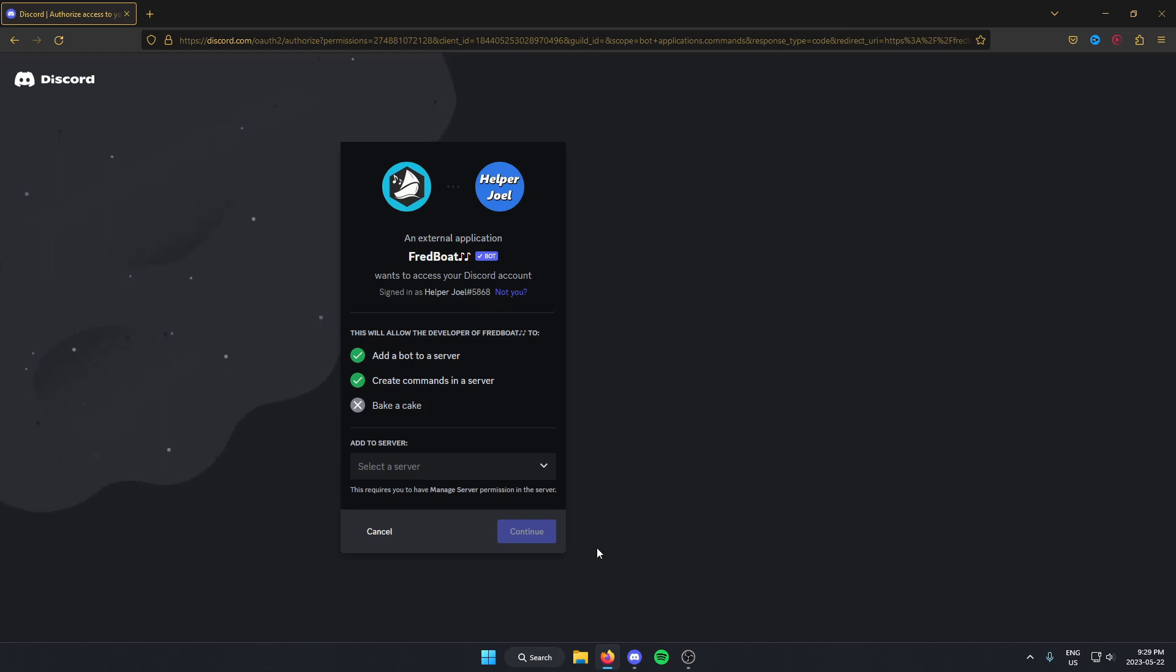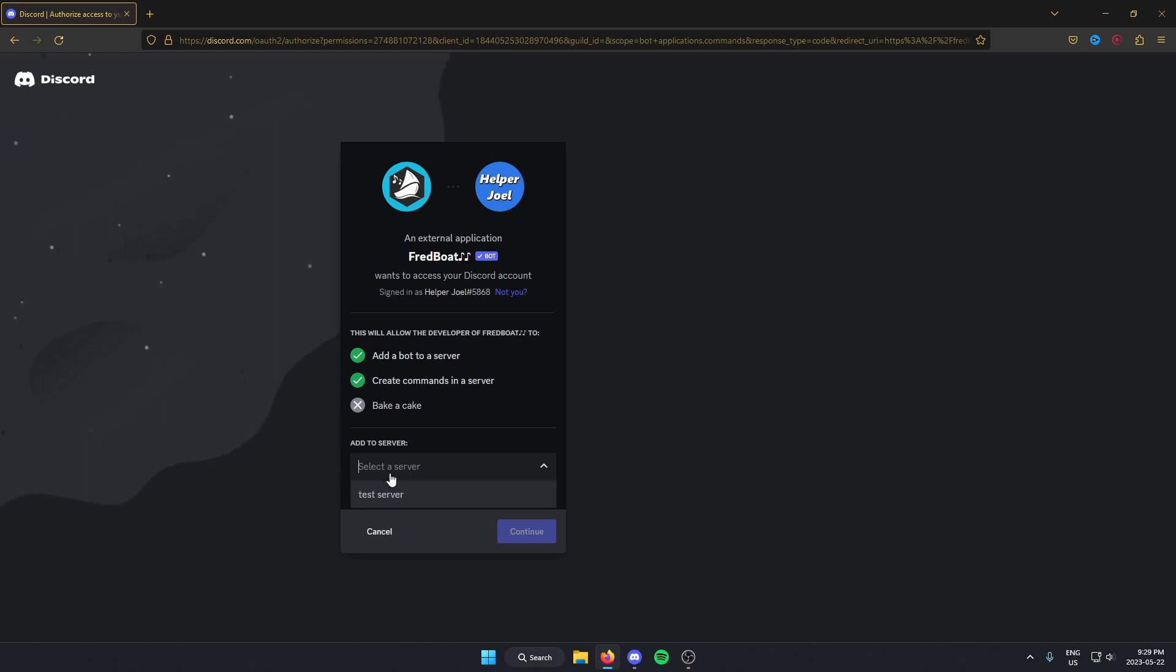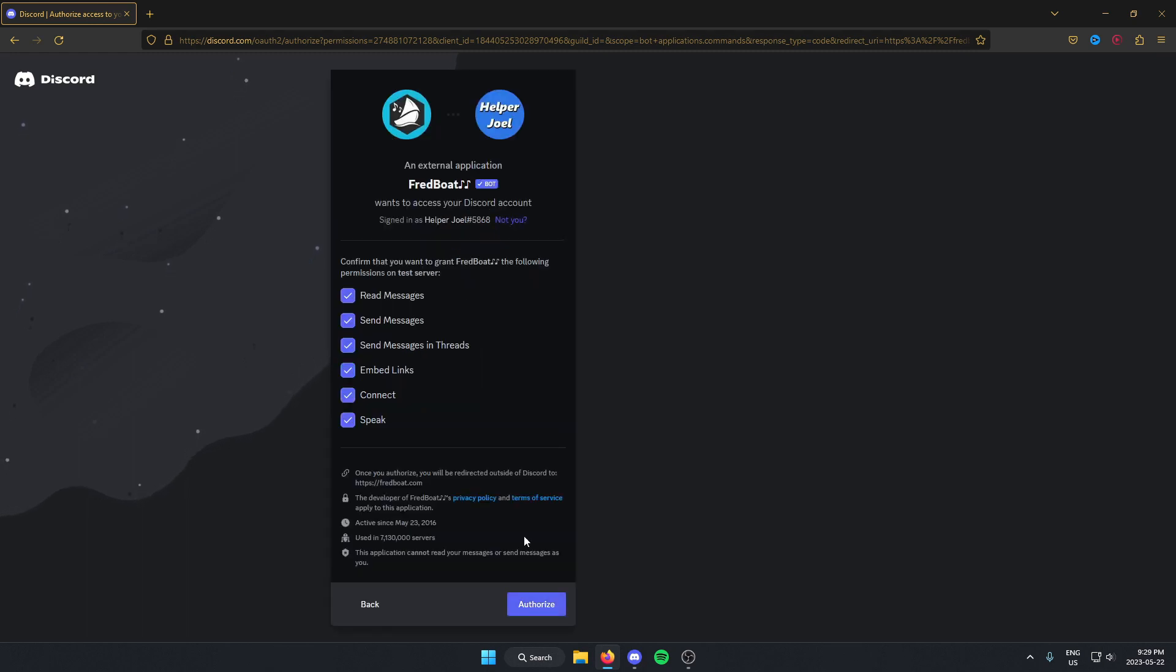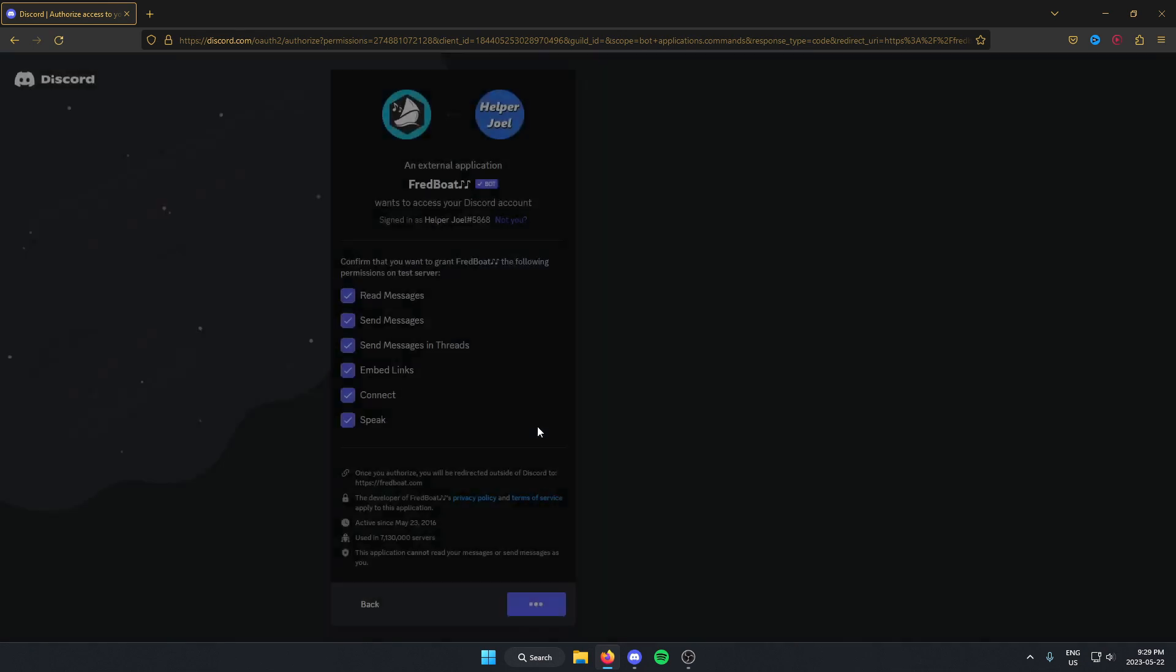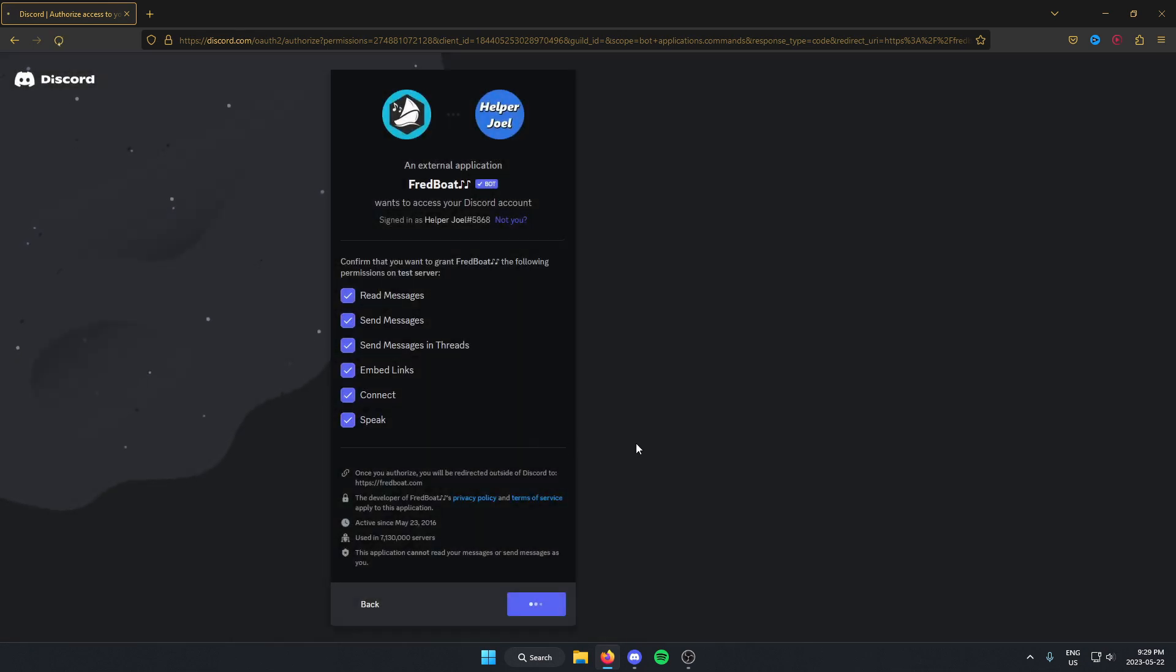It might ask you to sign into your account. But if it doesn't, all you have to do here is select which server you want to add it to and then click continue. Then authorize all of these, like the I'm human option.